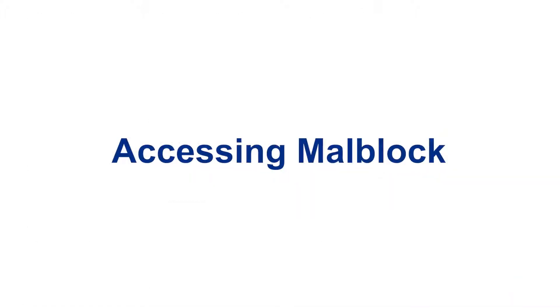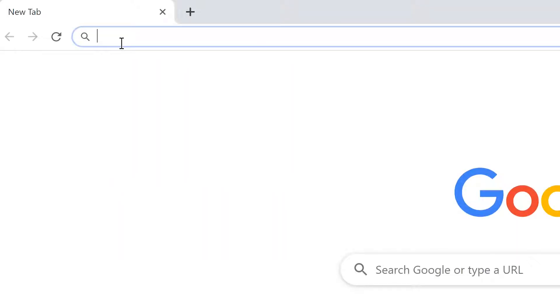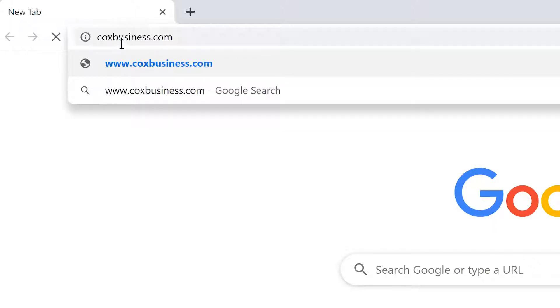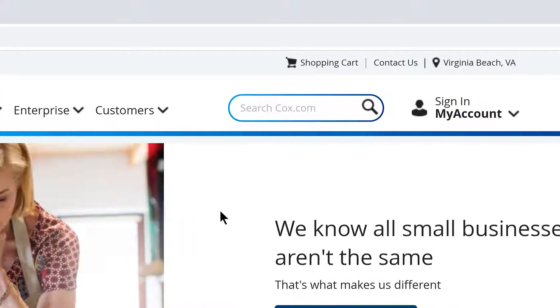Now let's learn how to access MalBlock. Step 1. To access MalBlock from Cox Business, simply go to www.coxbusiness.com. Step 2.